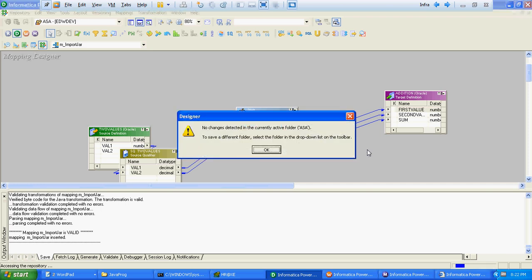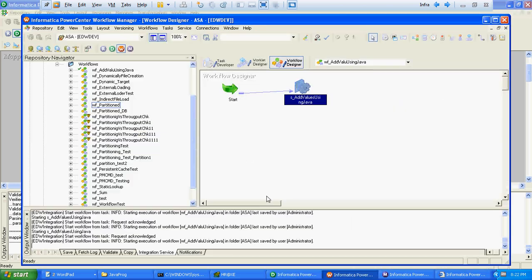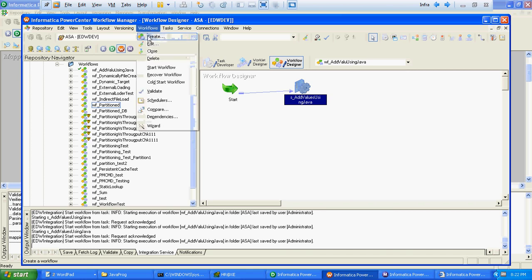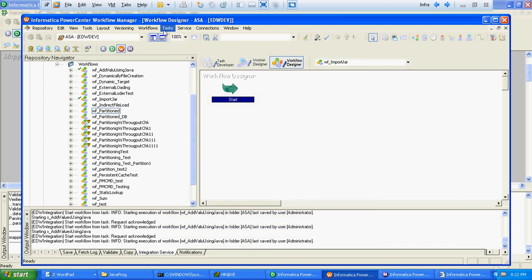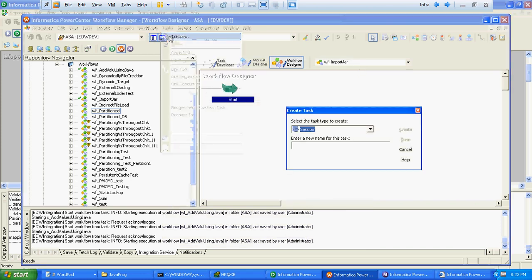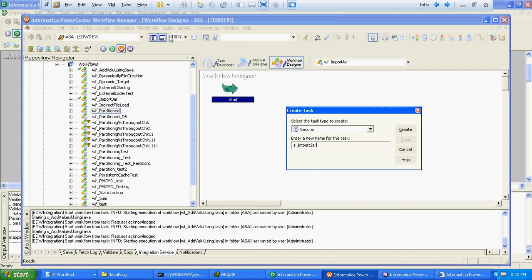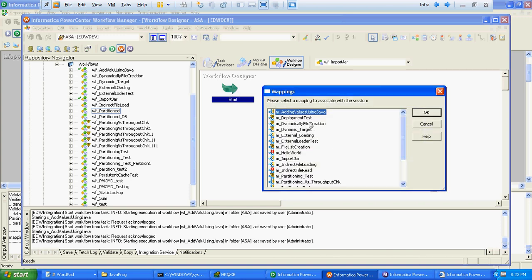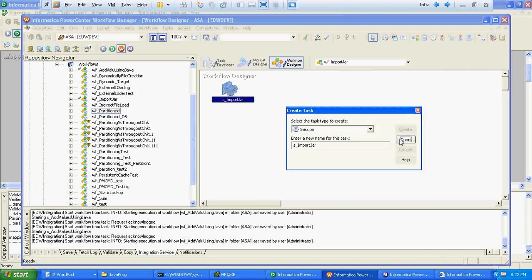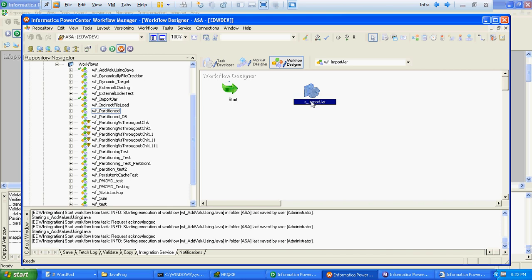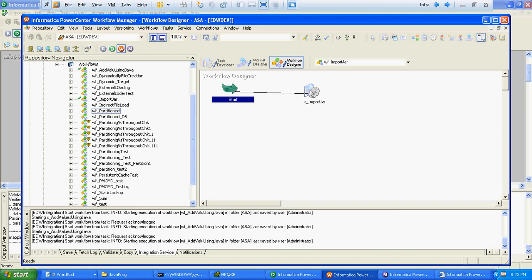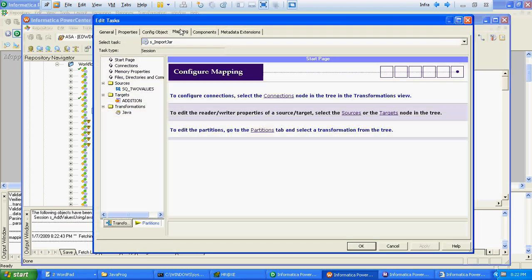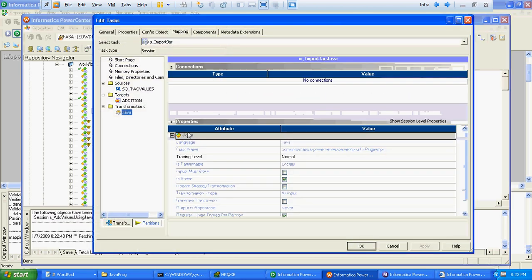We will create a task. One additional thing we have to do is we have to specify the JAR path at the session level.